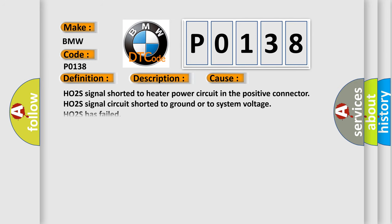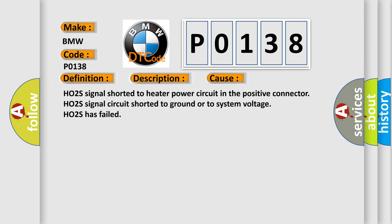This diagnostic error occurs most often in these cases: HO2S signal shorted to heater power circuit in the positive connector, HO2S signal circuit shorted to ground or to system voltage, or HO2S has failed.